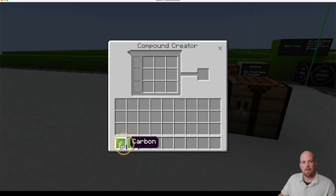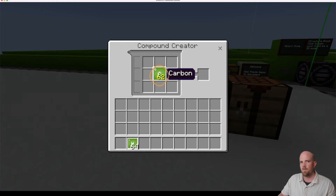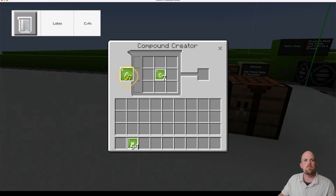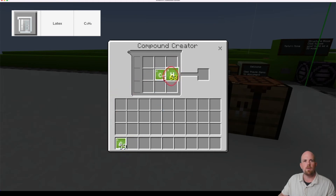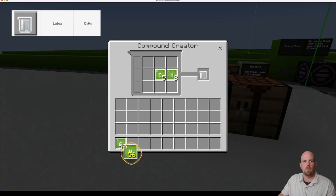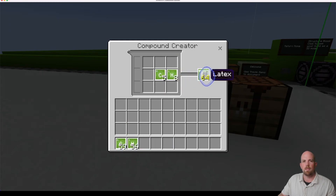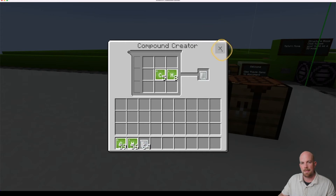So to make the latex, we're going to need five carbon and eight hydrogen. That's too many Nathan, let's take that back out. One, two, three, four, five — perfect. And eight hydrogen: one through eight. There it is — our latex. Let's grab that and place it in.